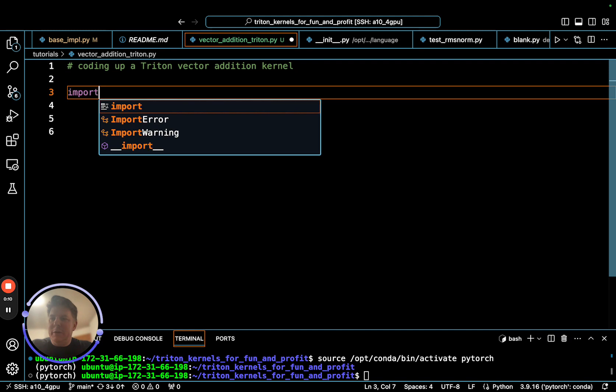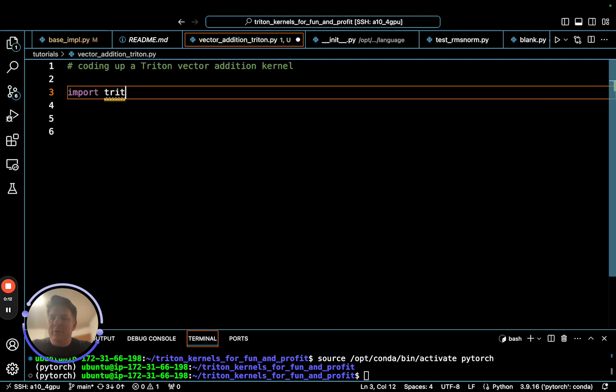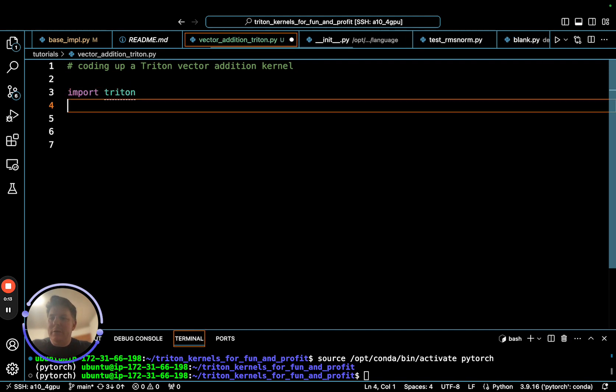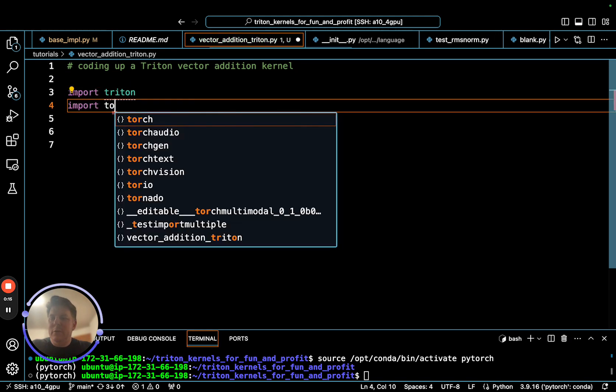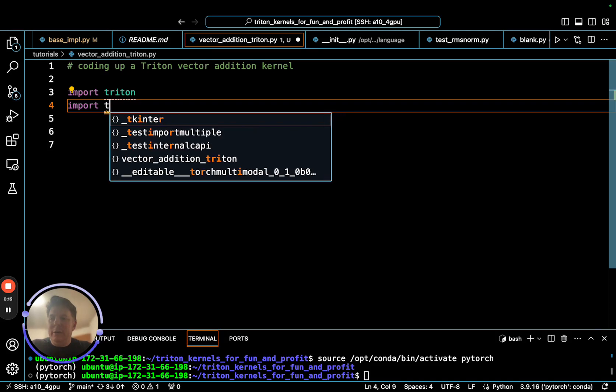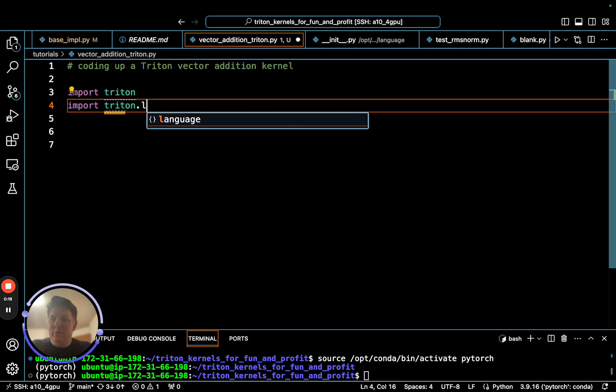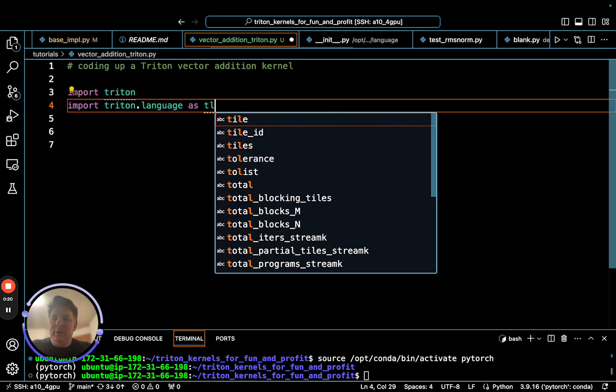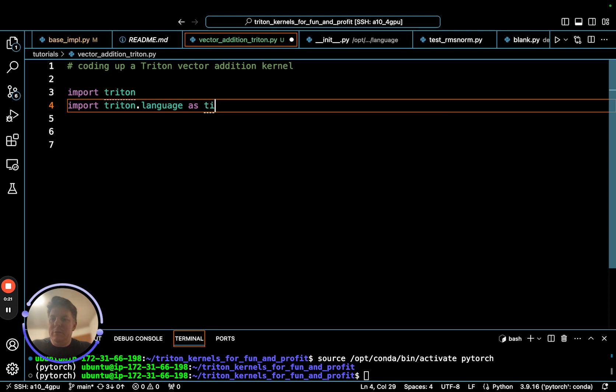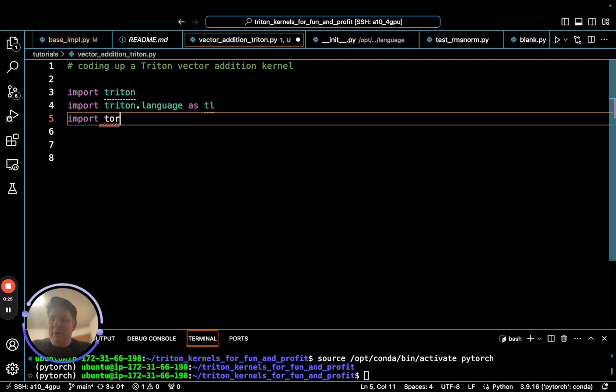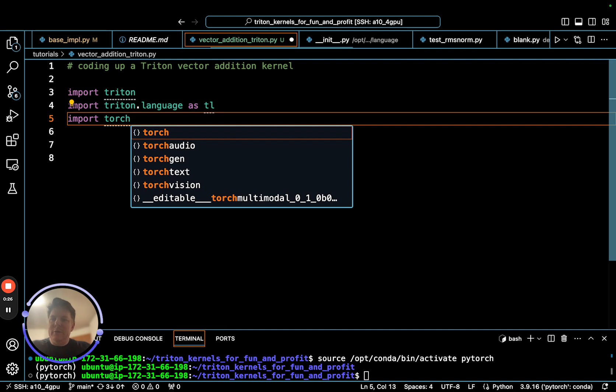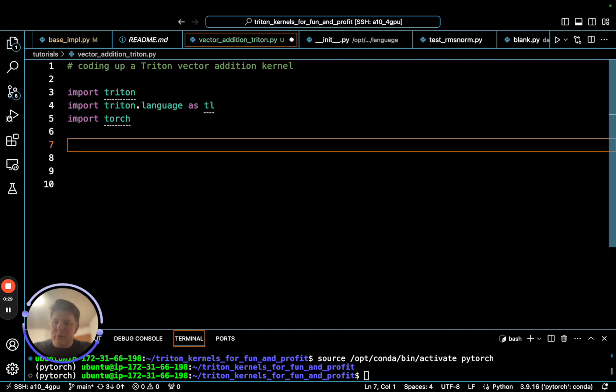The first thing we need of course is our standard import Triton, import Triton language as TL as usual, not tile, and we'll import torch because we're going to do some comparisons to torch for both performance and correctness.